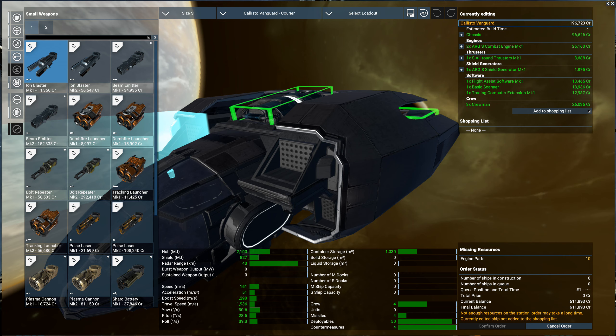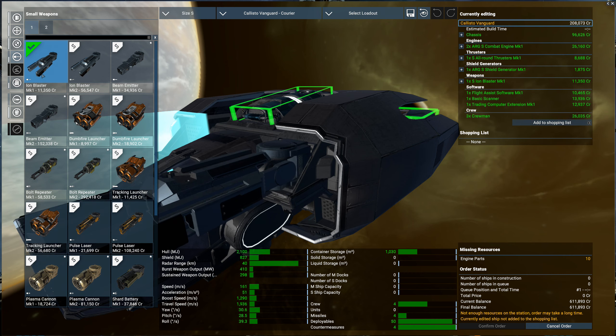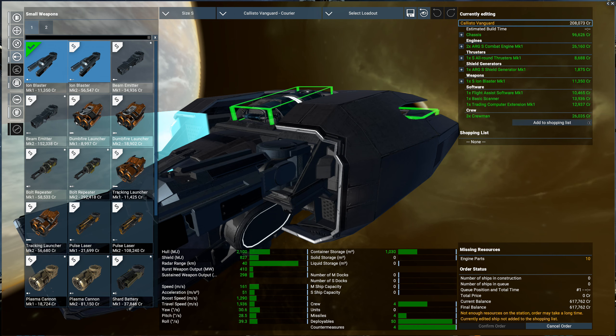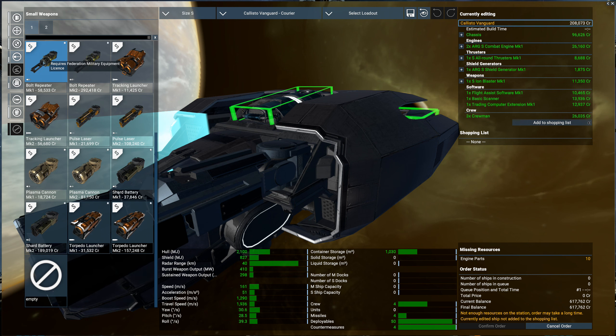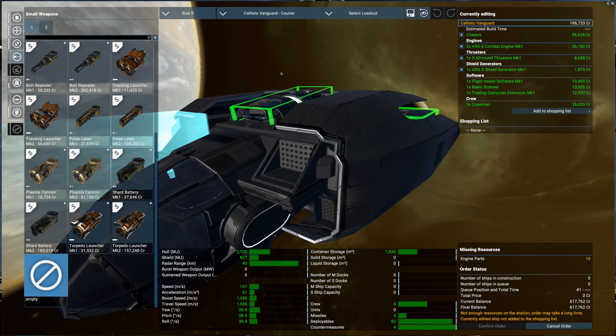Consumables: we do not need any. Weapons: I could give an ion blaster, but is there really a point? This is a trading ship. I don't know. We're gonna go unarmed. One ion blaster is not going to help it anyway. We can always upgrade it later too.